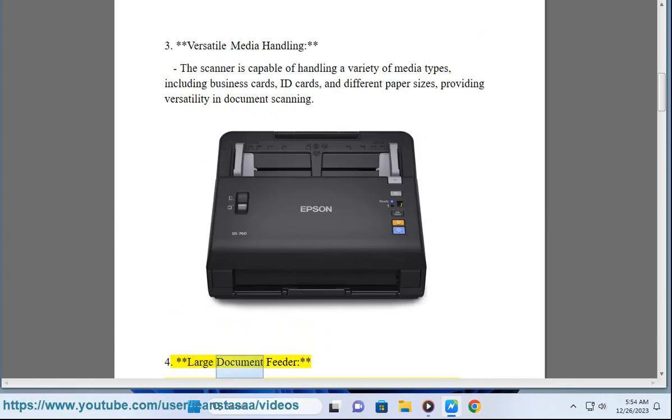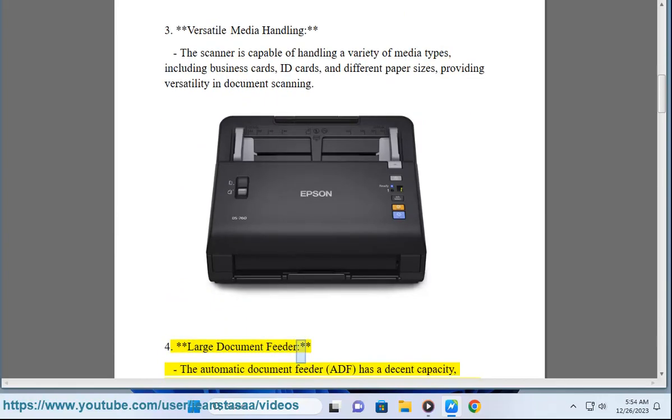4. Large document feeder - The automatic document feeder (ADF) has a decent capacity, allowing for the efficient scanning of multiple pages in a single batch.